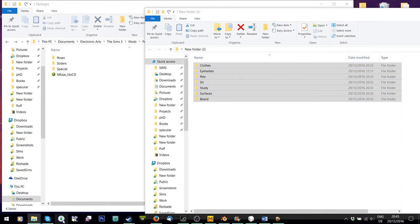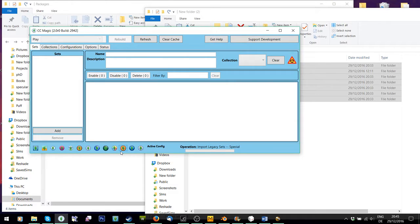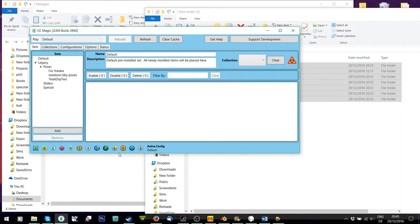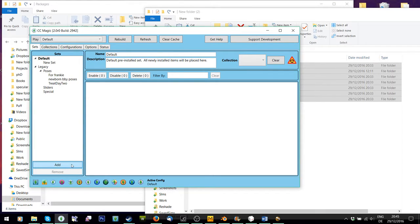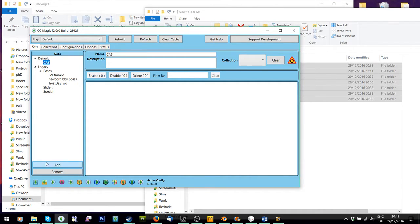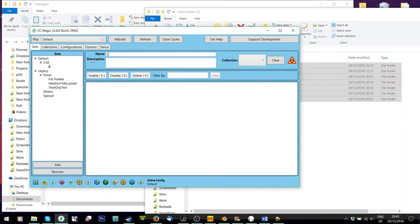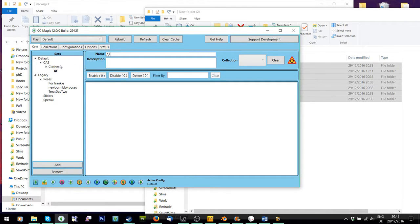Right. So now I'm going to load my CC Magic again. And all I'm going to do is I'm going to go to default and I'm going to add a folder. Click my folder and I'm going to name it, let's say Cas. And under Cas, I'm going to click Cas, let's add and I'm going to add a folder called Clothes. And under that, I'm going to add a folder called female.